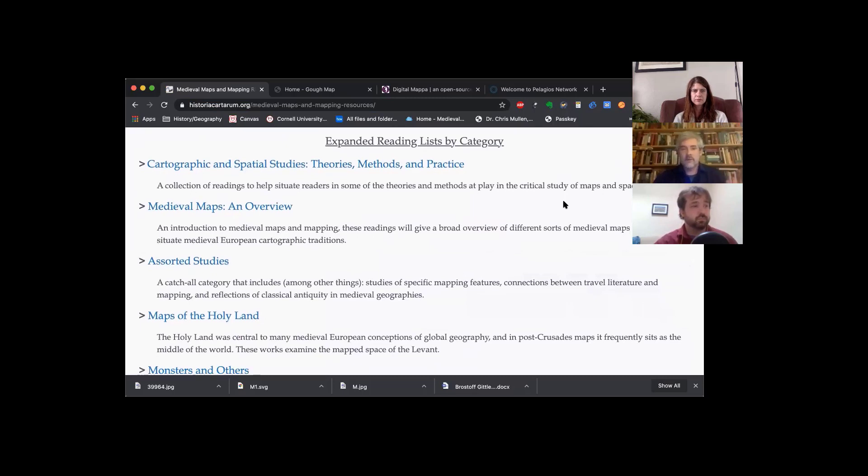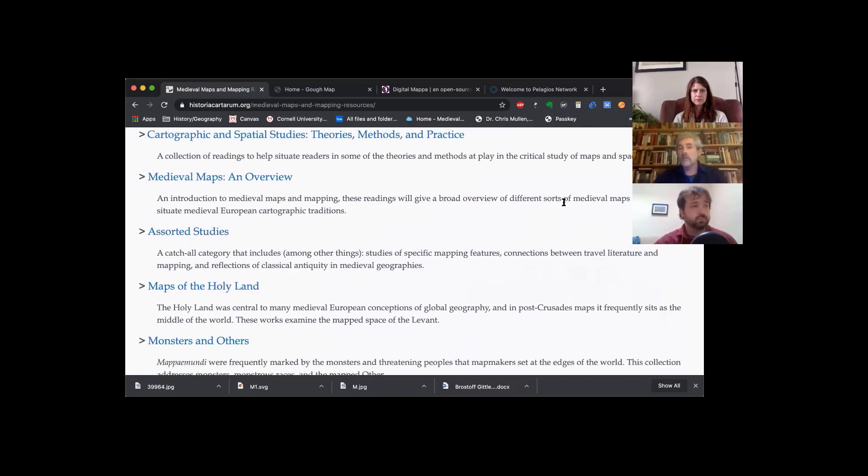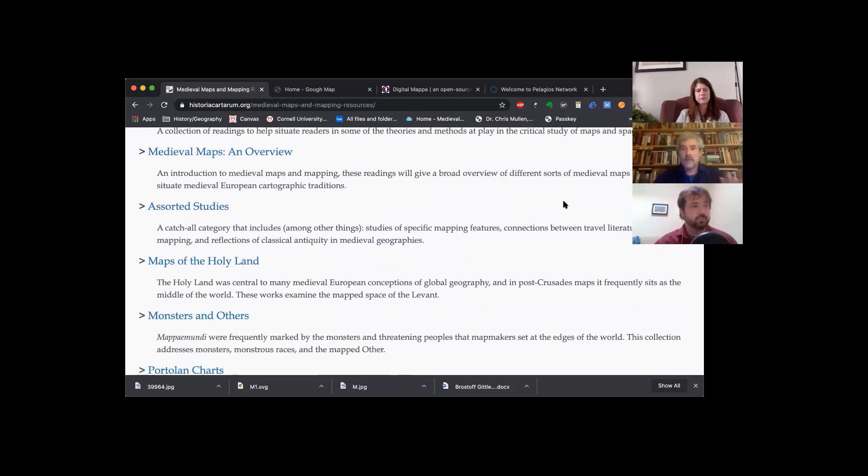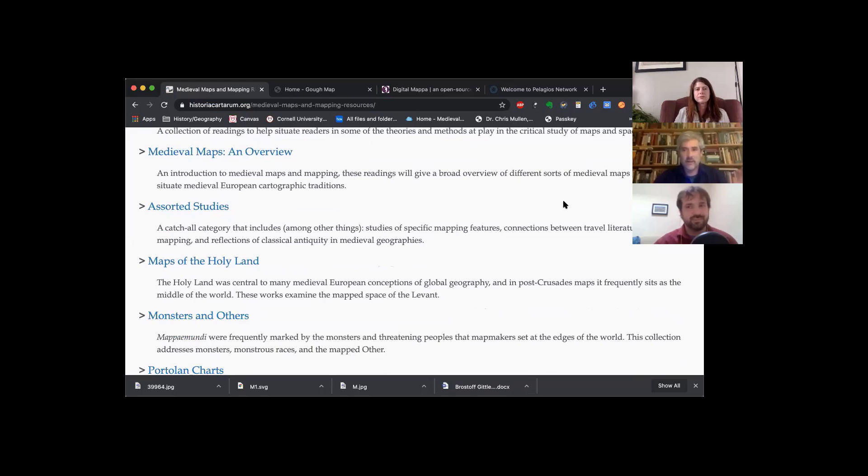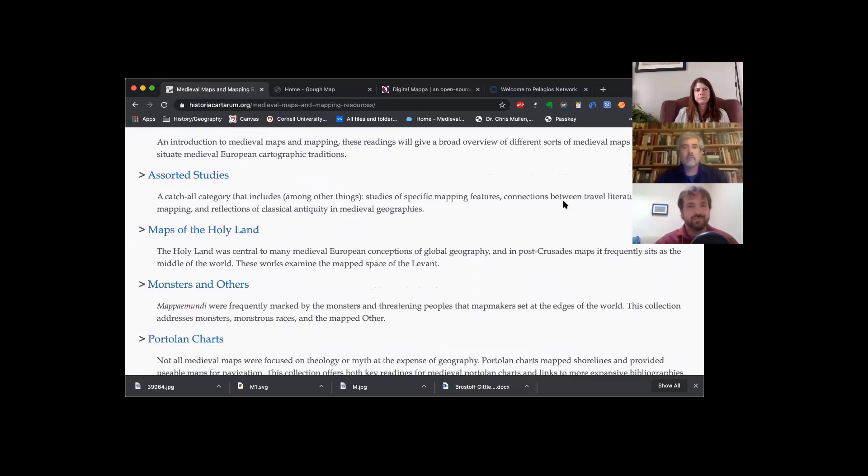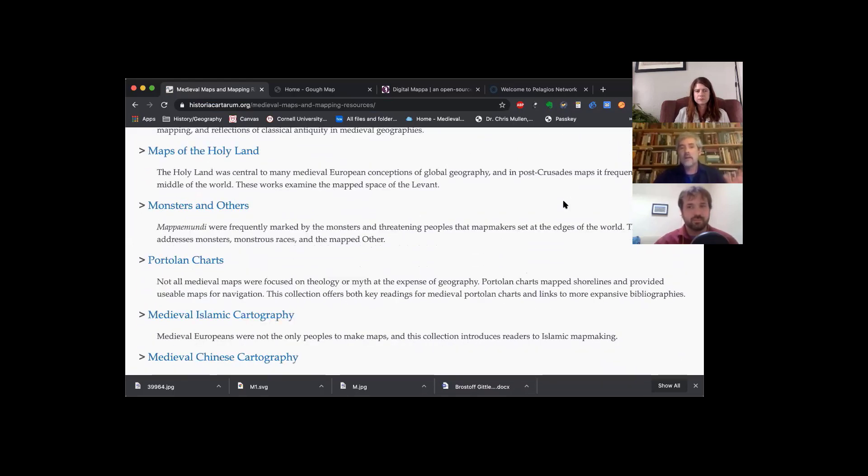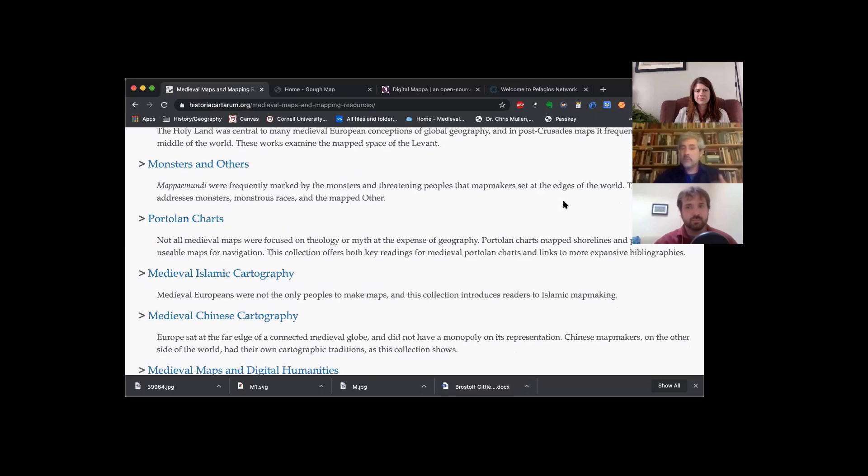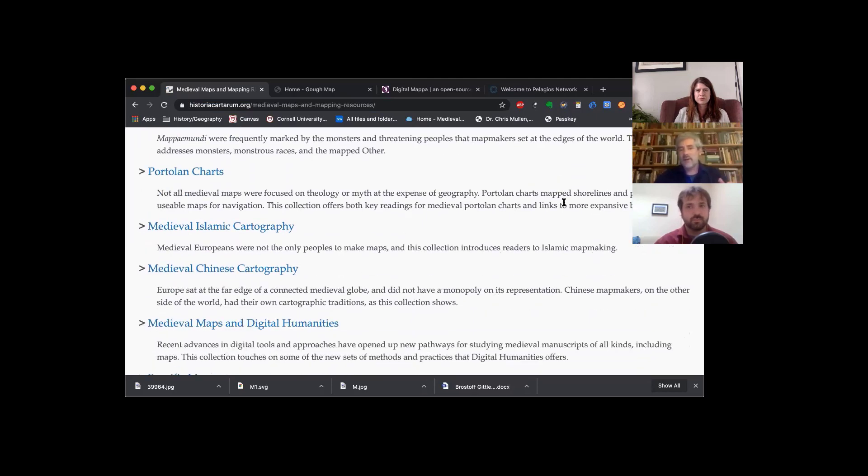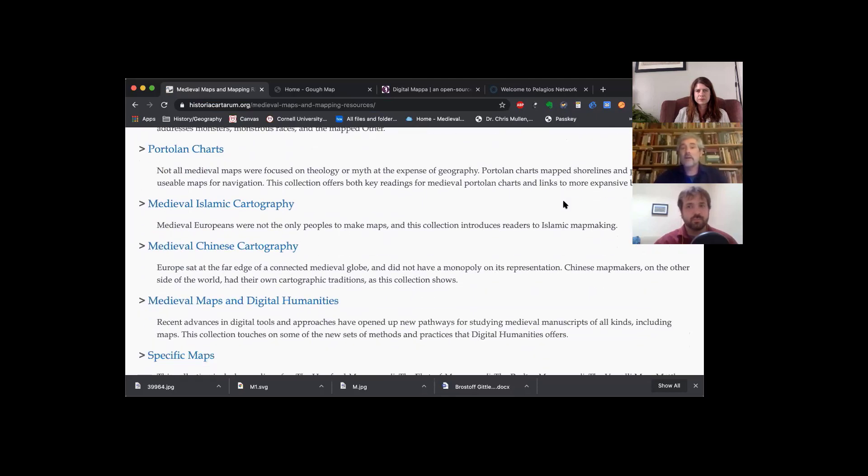There's an overview to medieval maps, a hodgepodge of different studies on a lot of different medieval mapping topics, maps of the Holy Land, monsters, Portolan charts as Tobias was talking about, Islamic cartography and Chinese cartography.